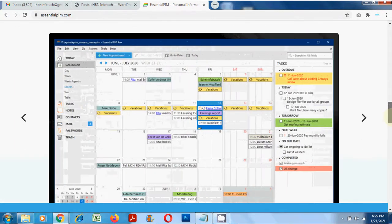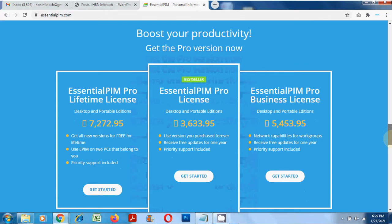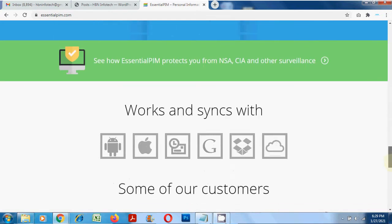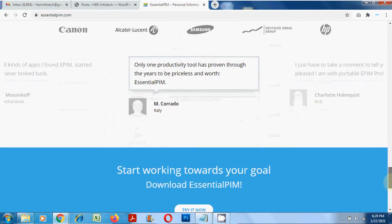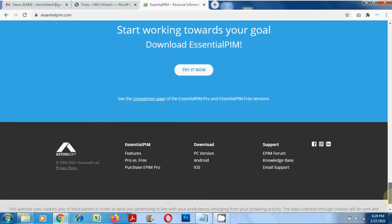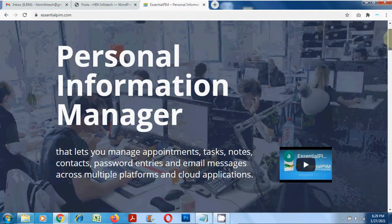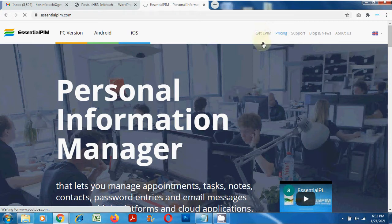With Essential PIM, you can manage your appointments, tasks, notes, contacts, and passwords all in one place. Not just that, you can also synchronize all this data across multiple devices, platforms, and cloud applications.